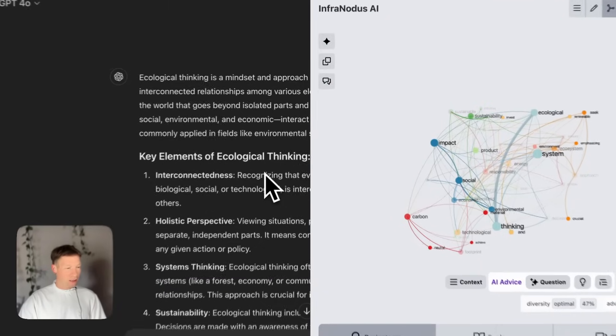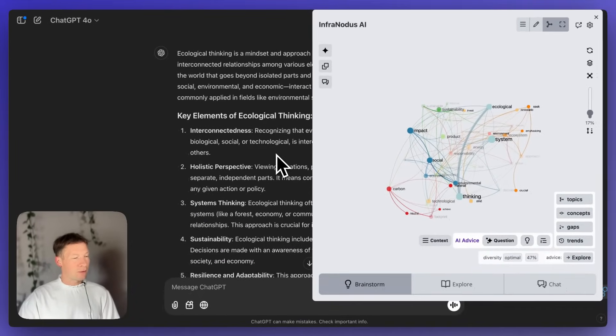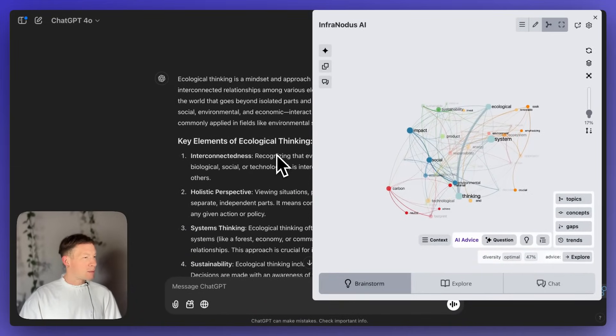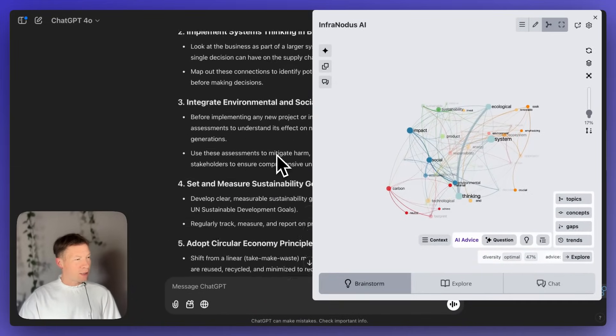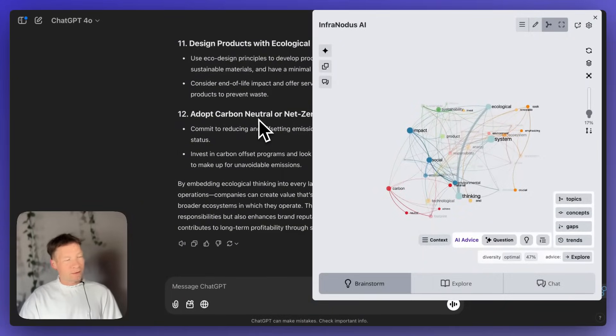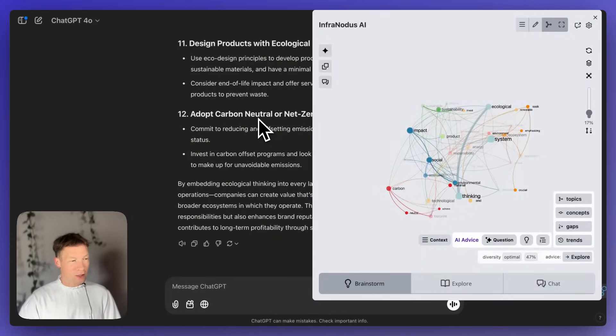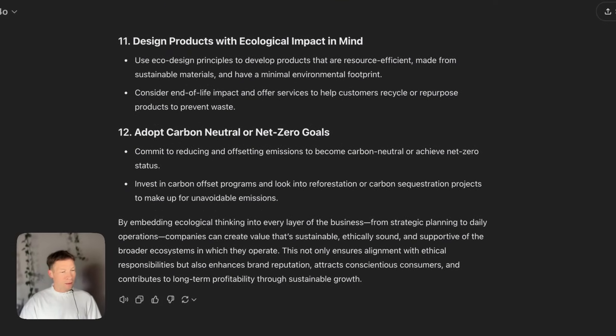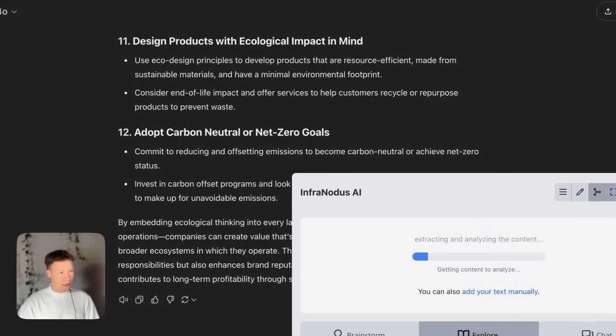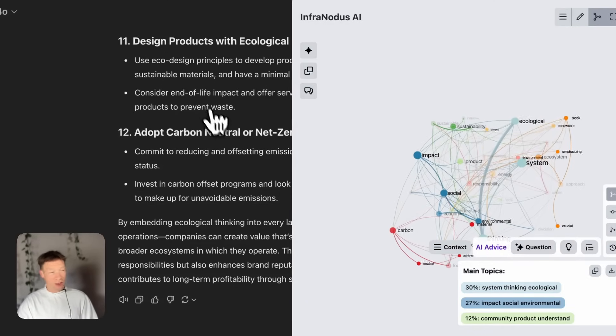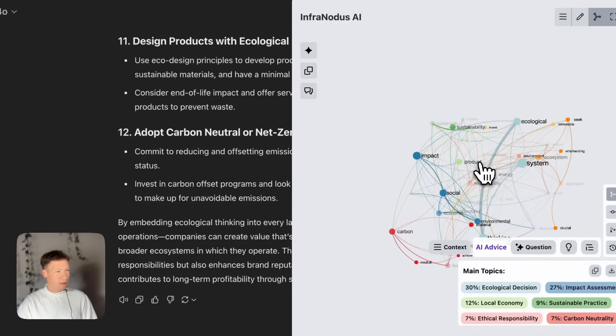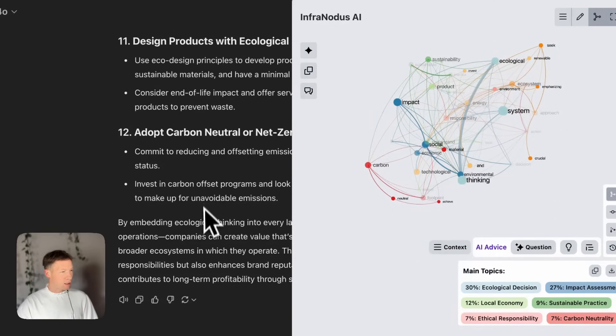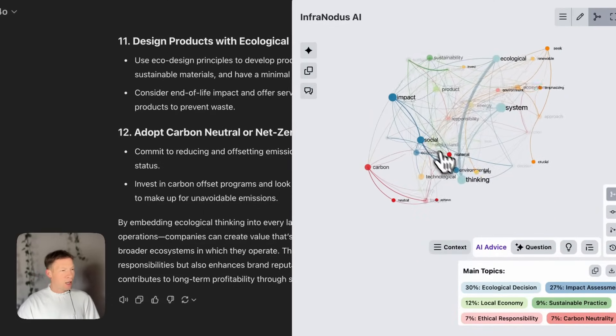Here, I have a conversation that I was having with my ChatGPT. It was about ecological thinking, and at some point after a few responses, I reach a limit. I don't know what else I should ask it. So there, what I can do is to open the InfraNodus extension here, and what InfraNodus extension does is that it visualizes the conversation I'm having here as a graph.